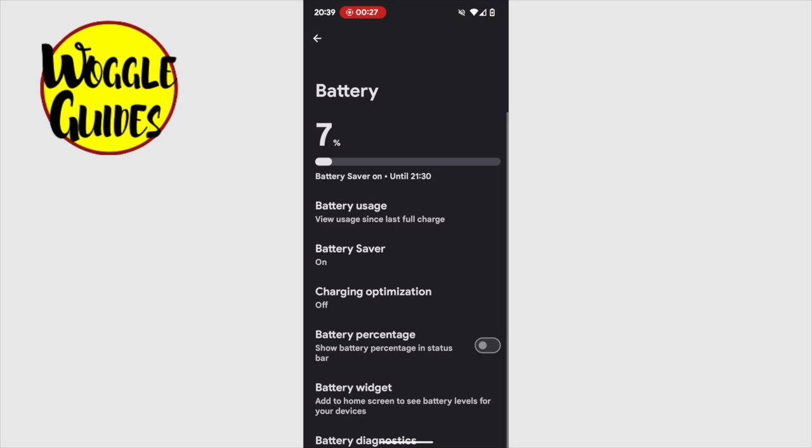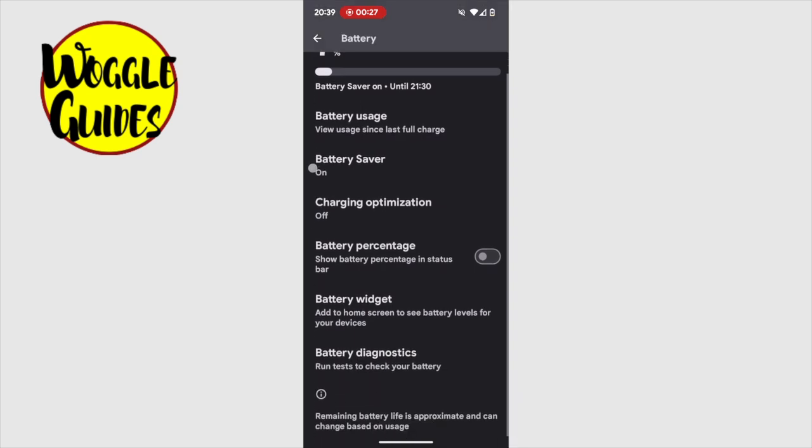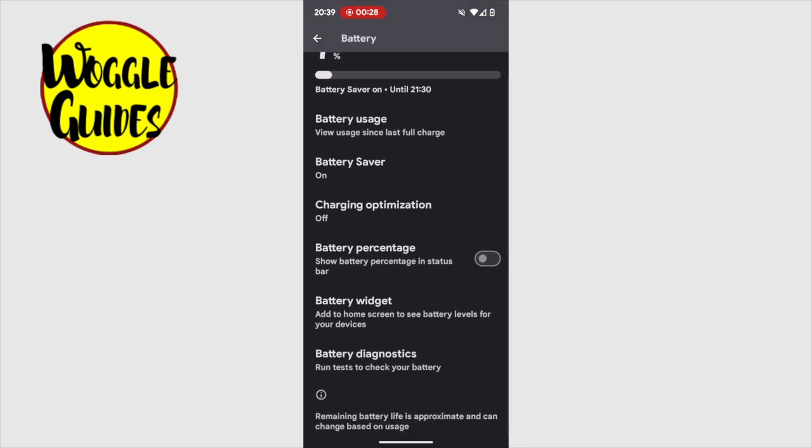To display the battery percentage on my phone, I need to scroll down this page a little. An option to show battery percentage in status bar is available.